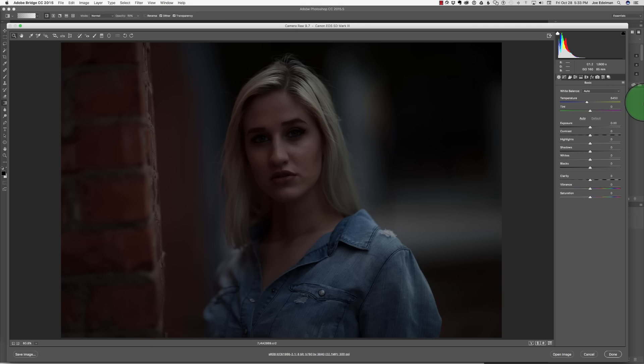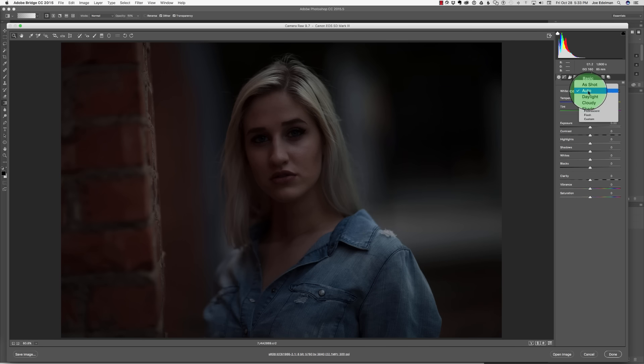If we open up the raw file that Chad submitted, we have a very underexposed file that, as Chad warned us, is the result of moving from a bright area to a darker shaded area and not changing the exposure. Fortunately, it's a raw file and believe it or not, there's enough information here to work with.